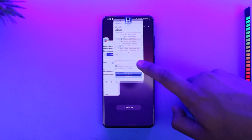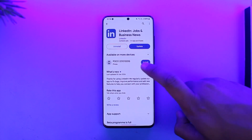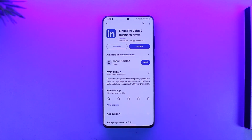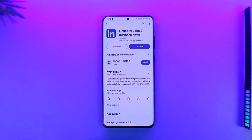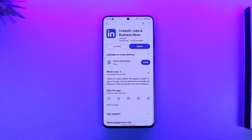Hope this video helped you with how you can solve the LinkedIn login problem. If you have any questions, feel free to leave them down in the comment section below. Thank you for watching till the very end of this tutorial and see you soon in the next video.